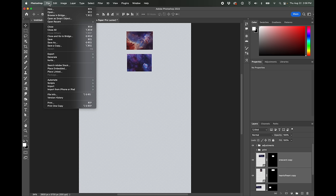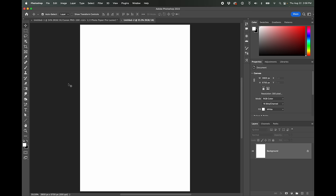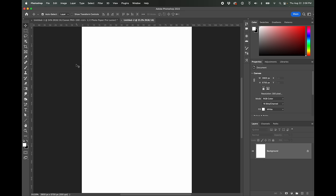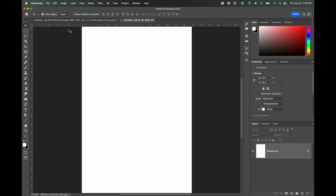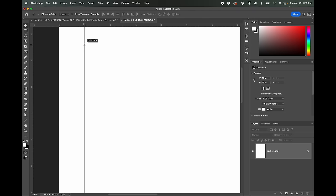and I'm going to use the same settings, 13 by 19, 300 pixels per inch, blah, blah, blah. Okay. And then I'm going to turn on rulers command R or control R and I'm going to set my rulers to inches. So then I'm going to zoom in here a little bit and I'm going to click on this left hand ruler and I'm going to drag one in to one inch. It will let me, there we go. One inch on that side and 12 inches on this side. This will give me my 11 width.